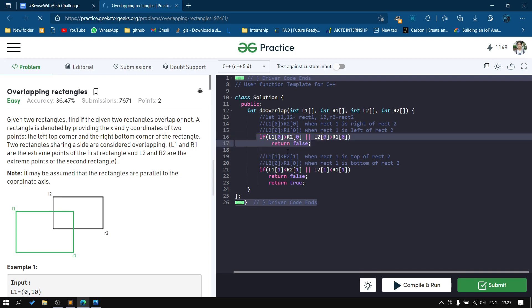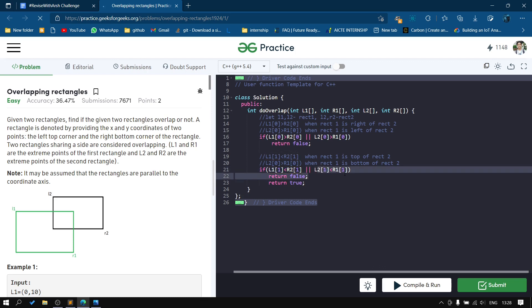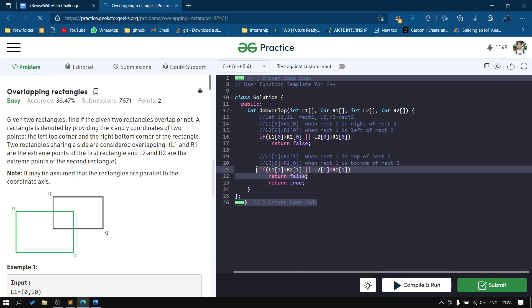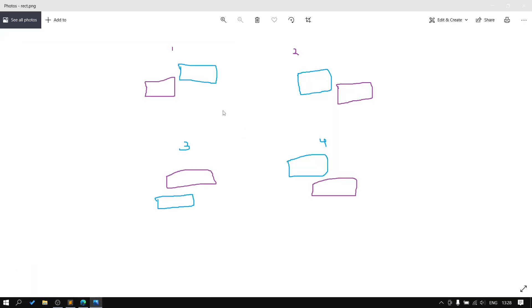We also check the top and bottom. If the first value of the first rectangle is on top of rectangle 2, or if rectangle 1 is at the bottom of rectangle 2, then it will return false. Otherwise, it will return true.